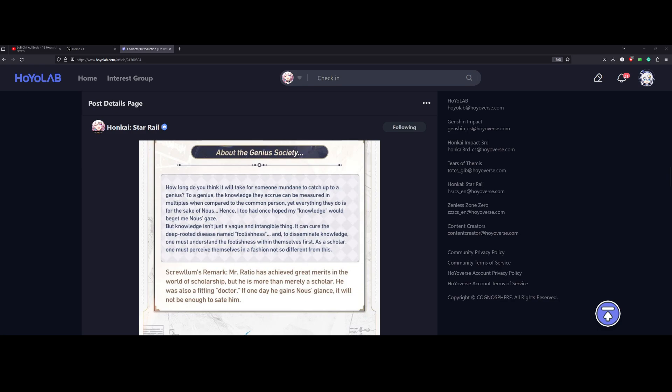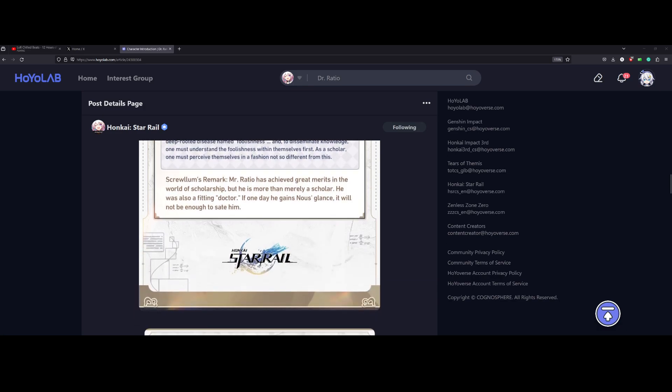As a scholar, one must perceive themselves in a fashion not so different from this. Screwllum remarks, Dr. Ratio has achieved great merits in the world of scholarship, but he is more than merely a scholar. He is also a fitting doctor. If one day he gains gnosis's glance, it will not be enough to sate him.